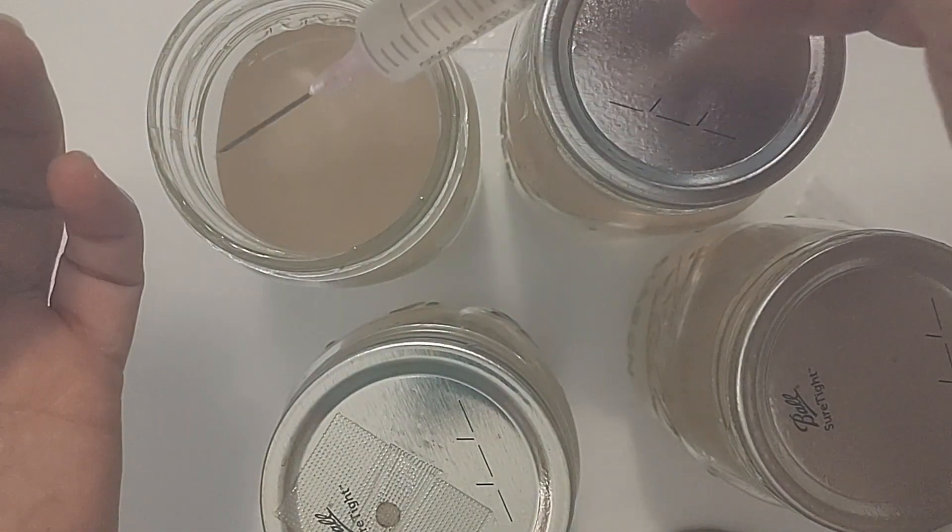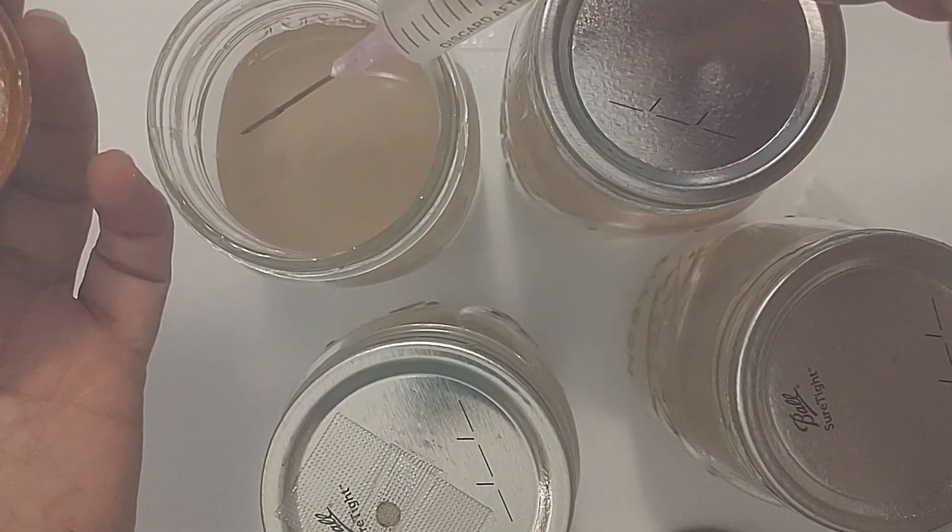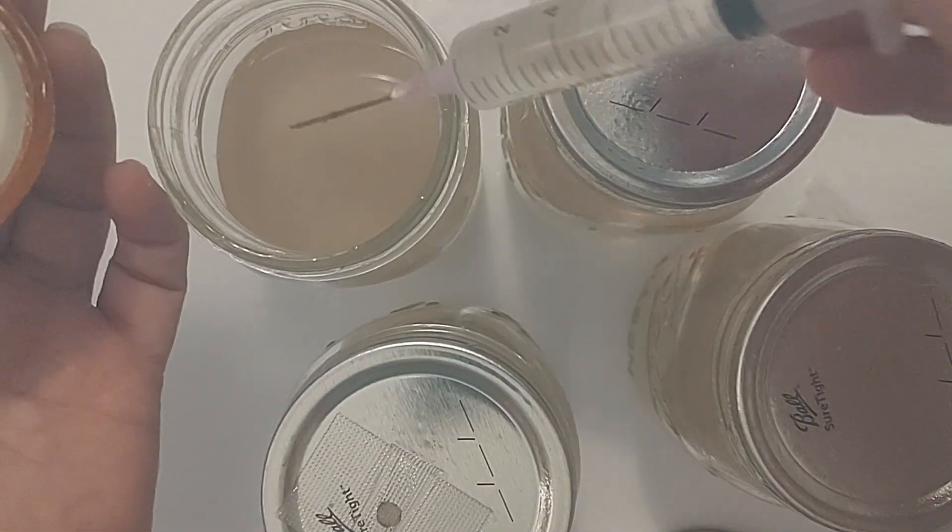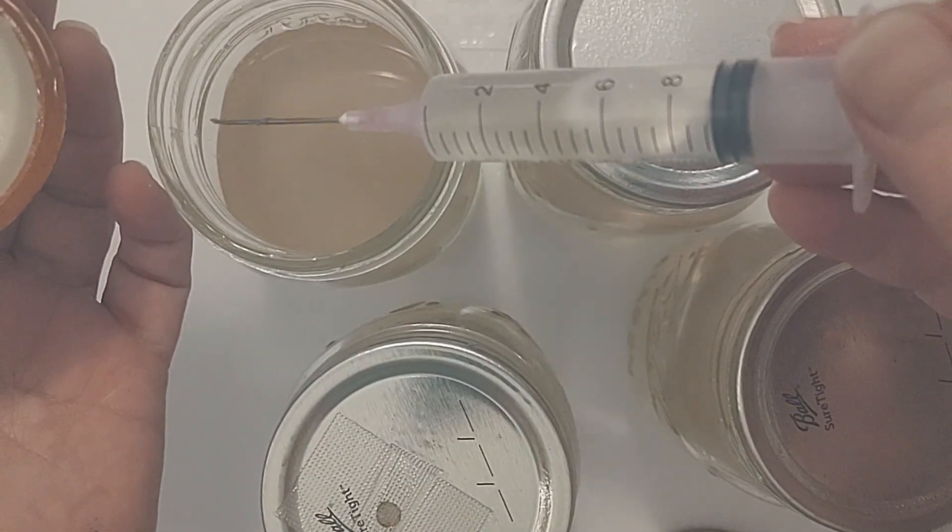I'm just moving the syringe all around to get a full syringe here. A full syringe.